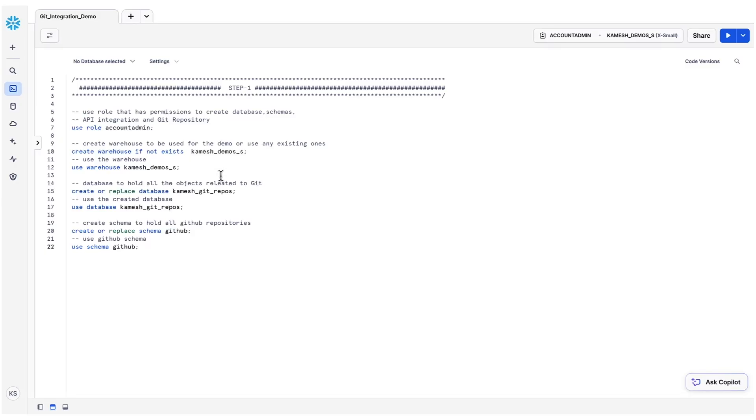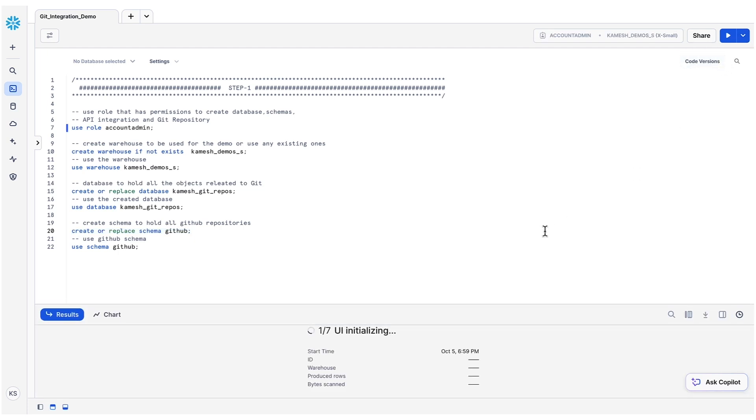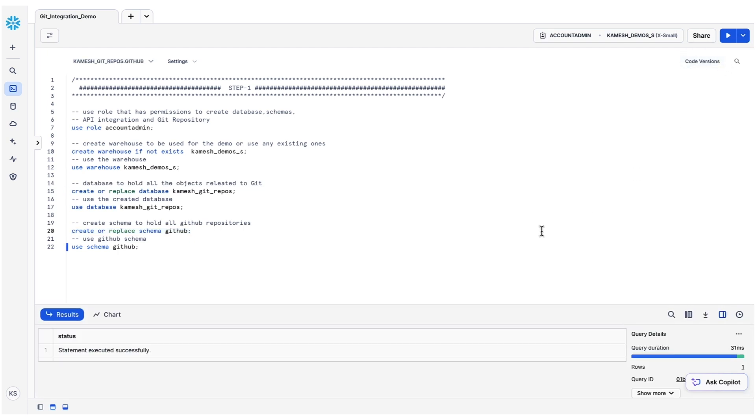Everything within Snowflake is organized under databases. Let's create a database and a schema to hold all our Git repository objects. I'll be using Snowflake SQL worksheets to run all the commands for this demo. Now that we have created the database and schema, set those as our context for the rest of the demo.